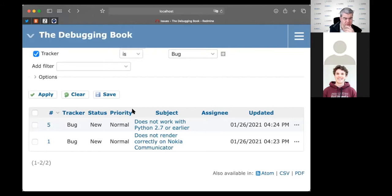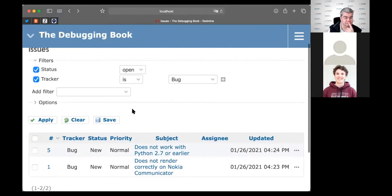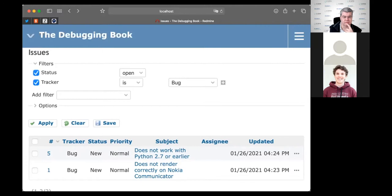This bug report has a couple of important features. It tells us the context in which a bug occurs, which is this Nokia Communicator. It also tells us the steps to reproduce. As you will find out in the chapter, these steps to reproduce a bug are the most important ingredient in a bug report, because they tell the developer exactly what to do.